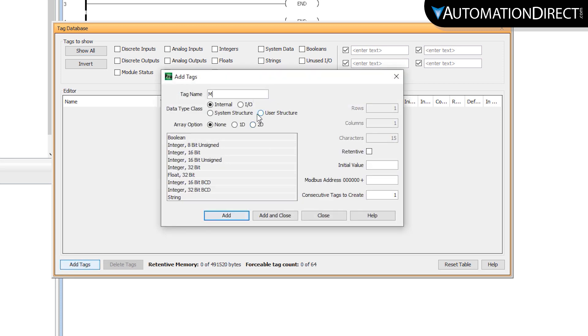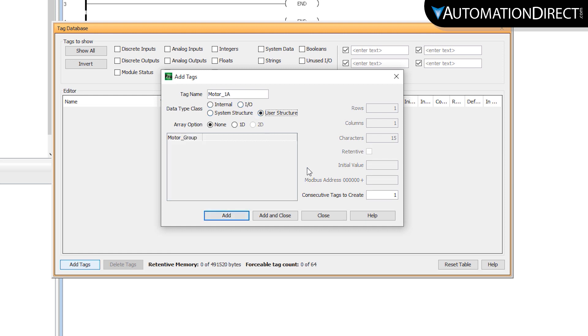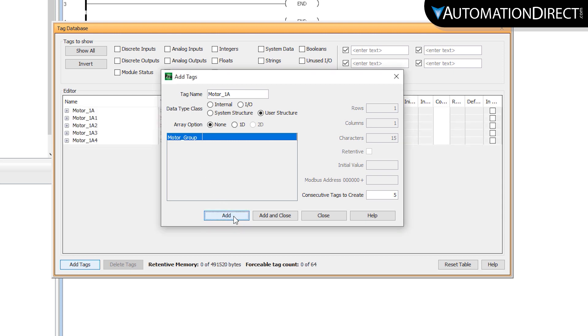And give this structure a name. Select here to define this as a user structure. And since I have five motors on this conveyor, I will need five consecutive structures. Select the user structure we created earlier. Select to add the structure.